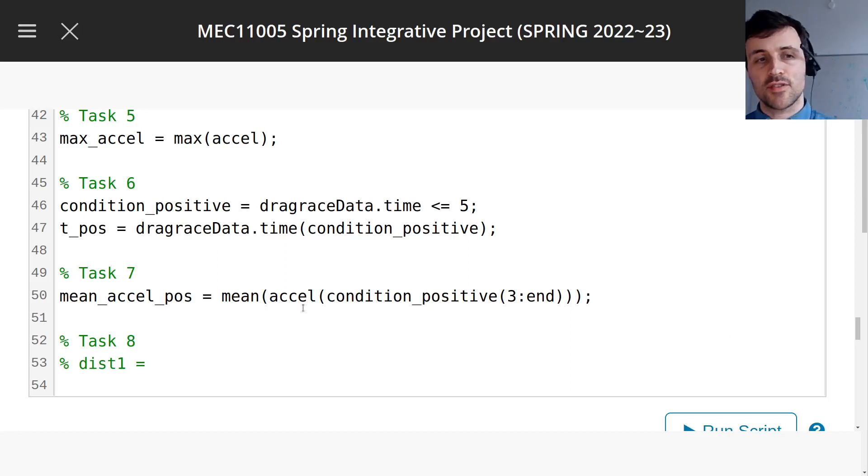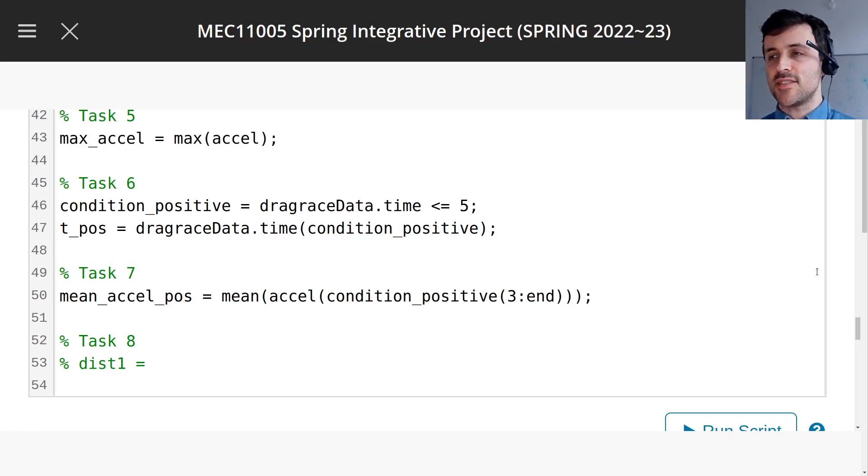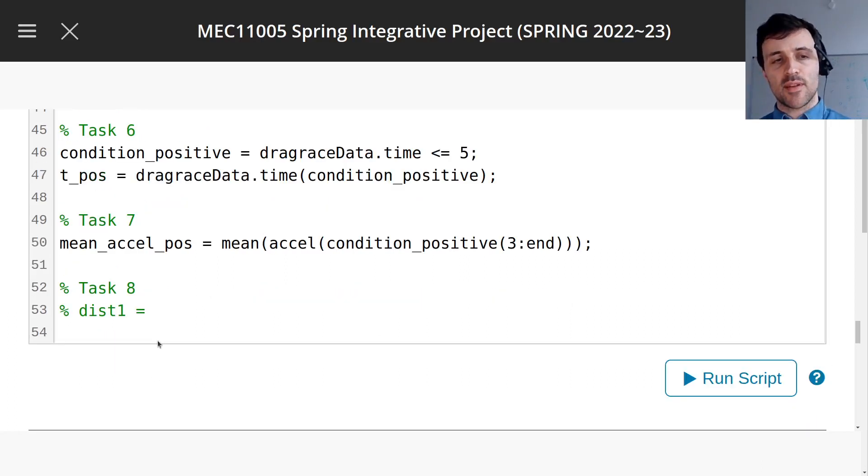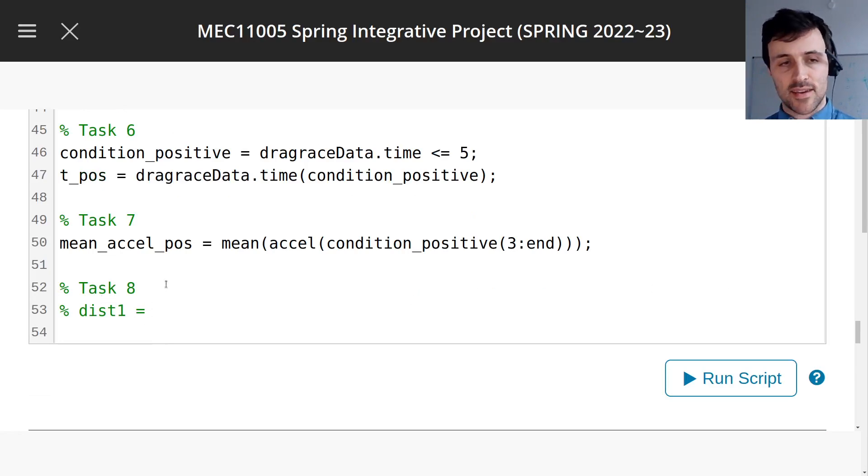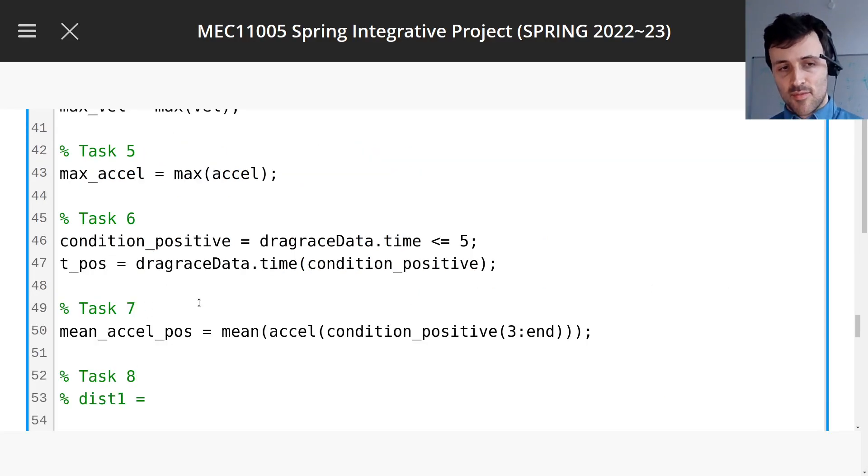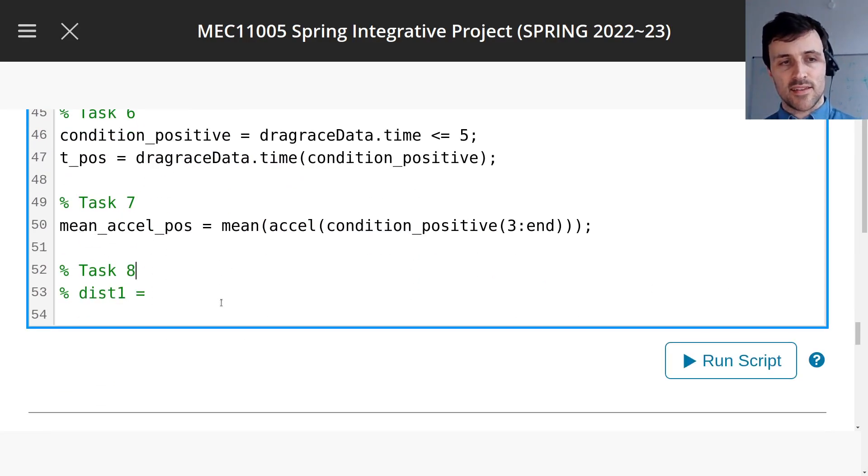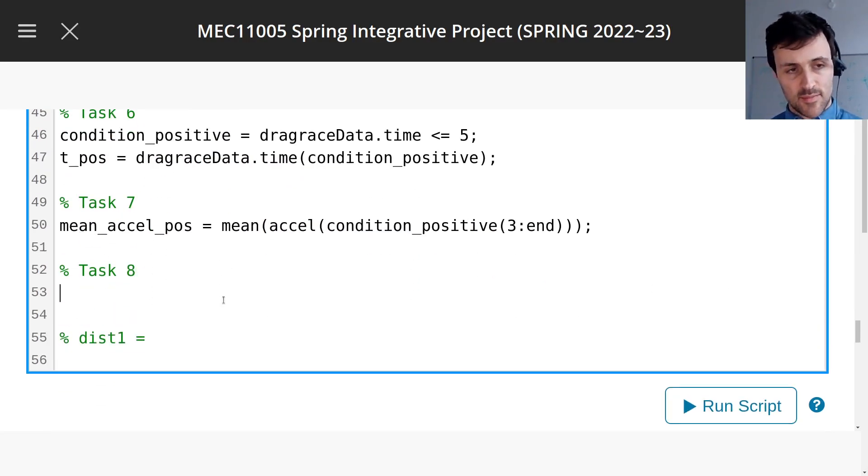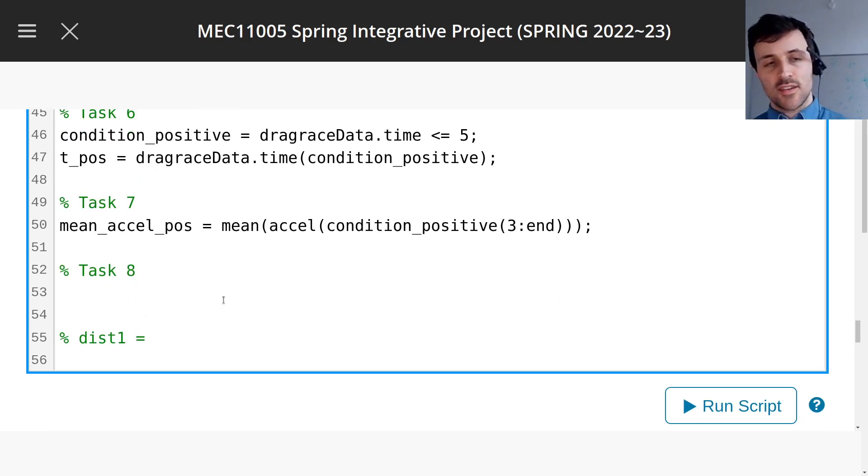Okay, welcome to Assignment 2, Task 8. So this is a little bit more complicated. I usually try to make a more complicated task at some point for each assignment.